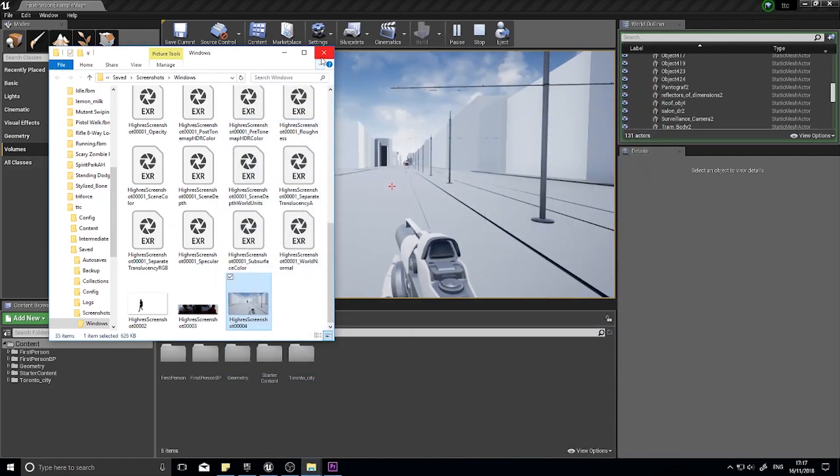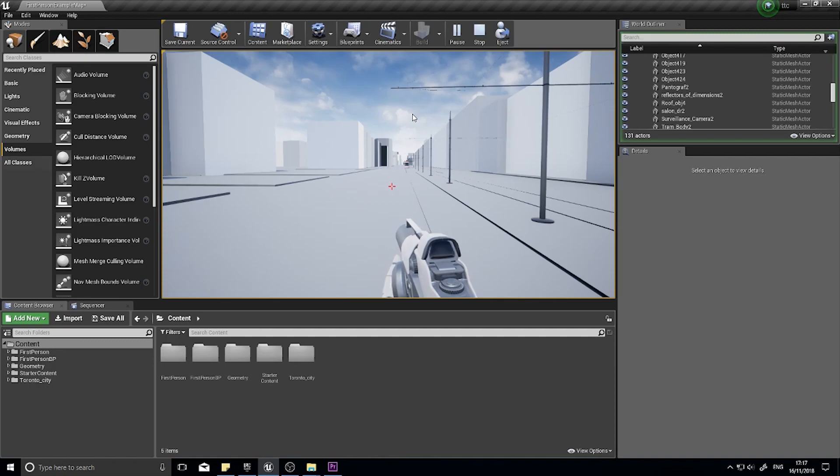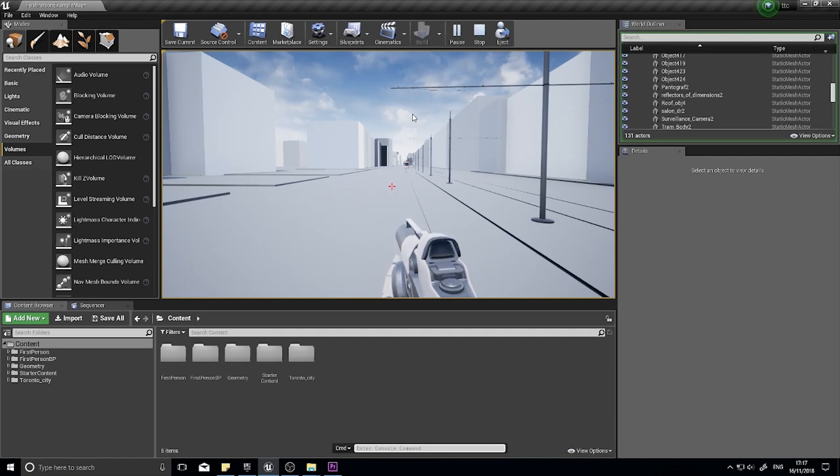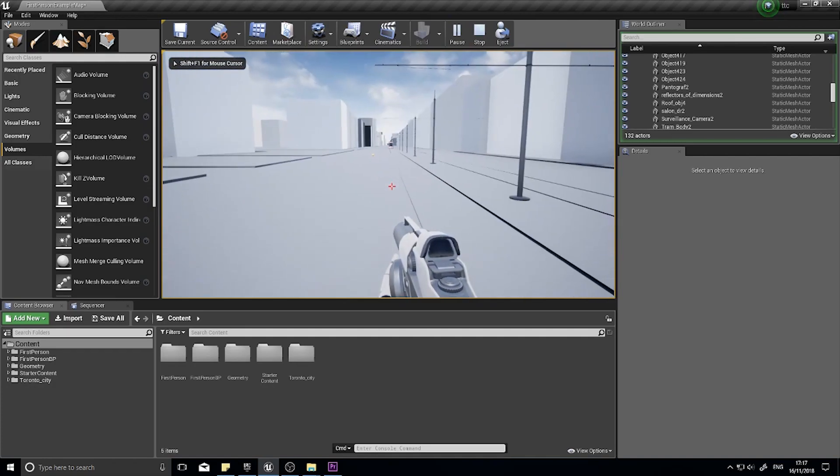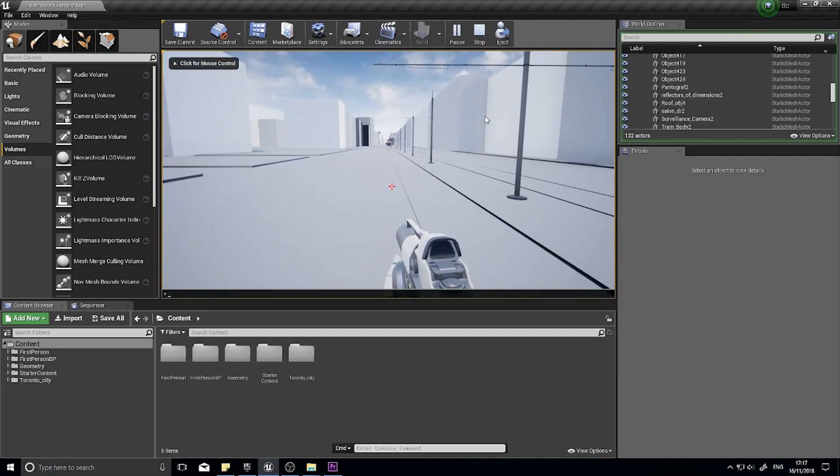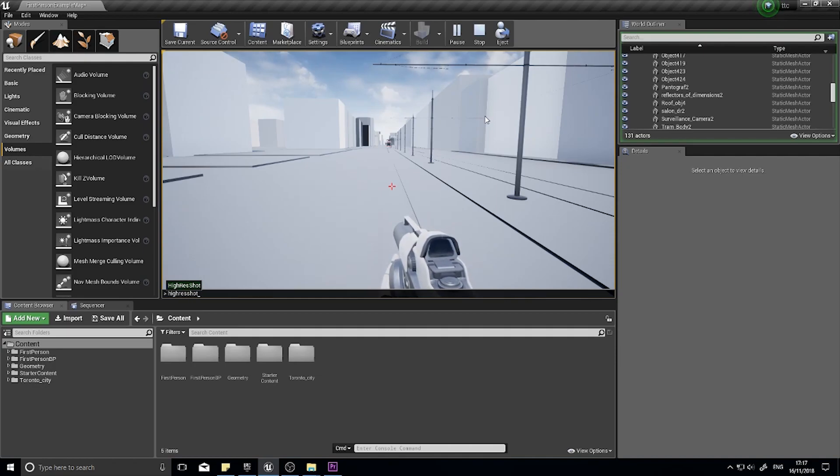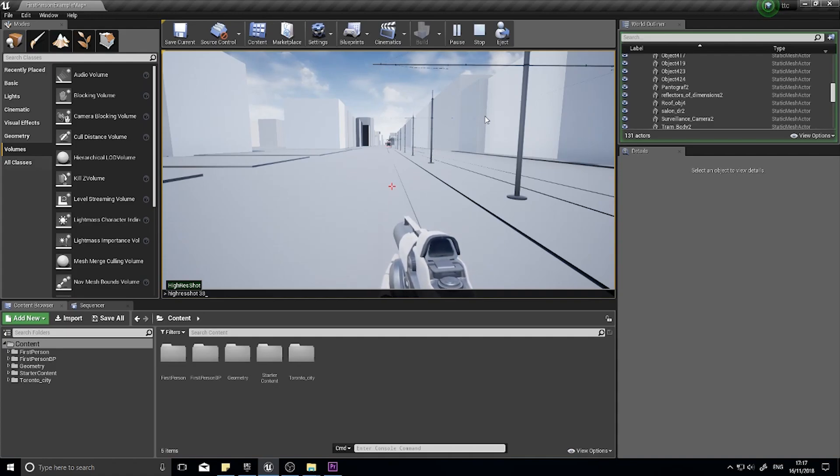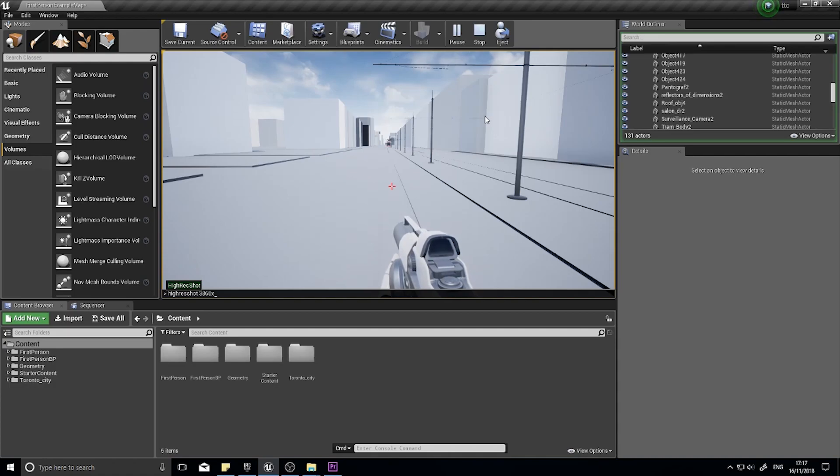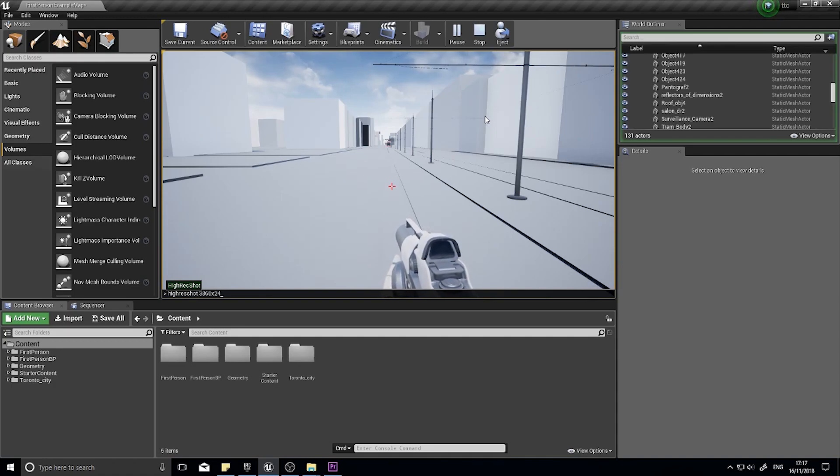Now, I also can get screenshots of various sizes and resolutions. So I've hit the Tilde key again. I can go High Res Shot, and I can actually specify a resolution. So I can go 3860 by 2160. What's 4K? Is it 2640? 2460? I can't remember it off by heart.